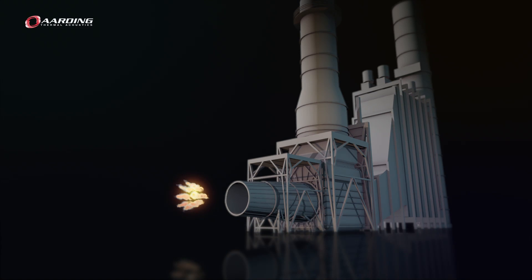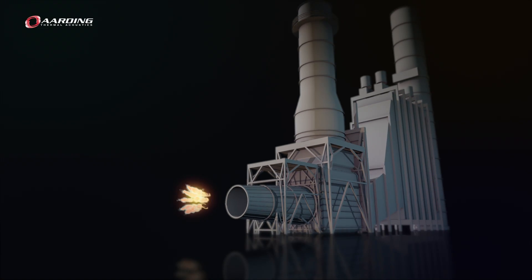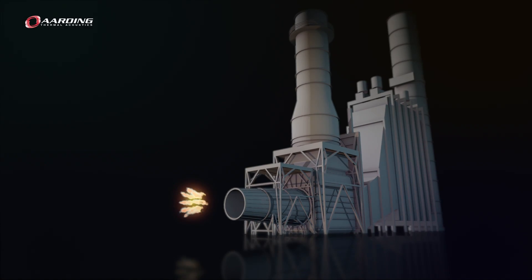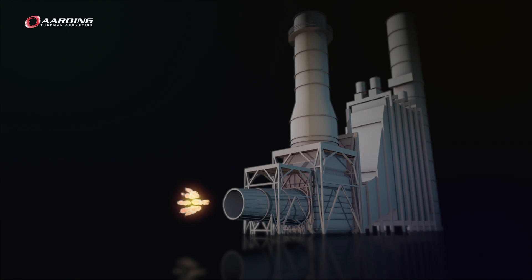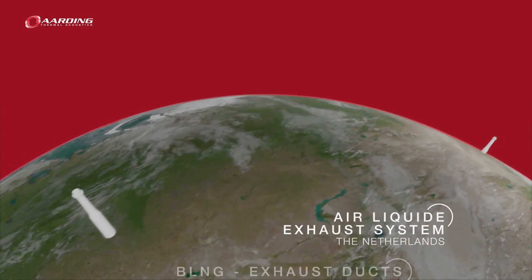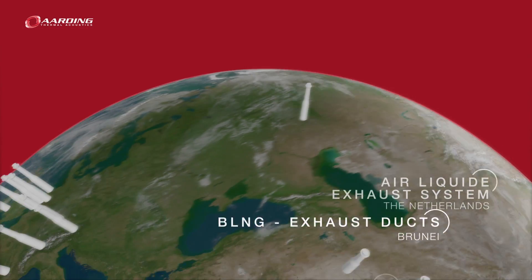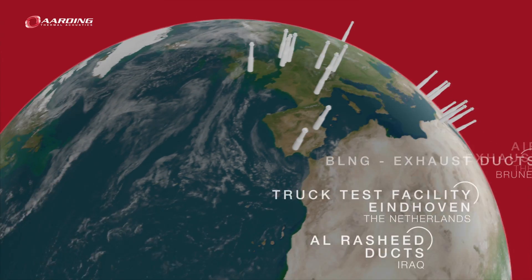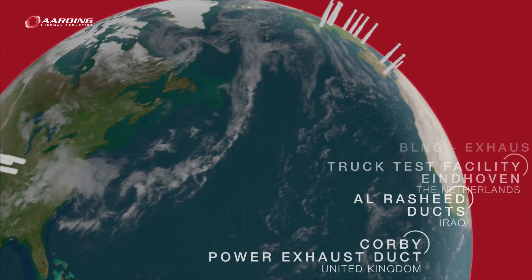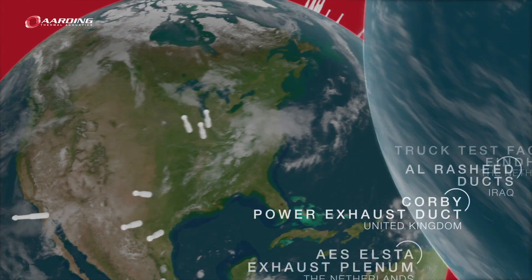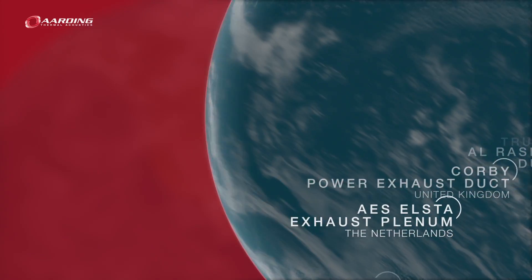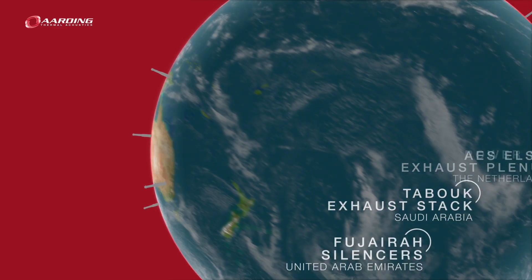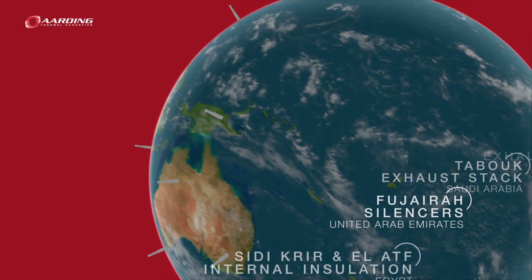Arding is the leading expert in acoustic and thermal solutions for gas turbine exhaust systems. Arding has a proven track record in delivering customized solutions to clients on all continents, totaling over 1,000 completed projects.